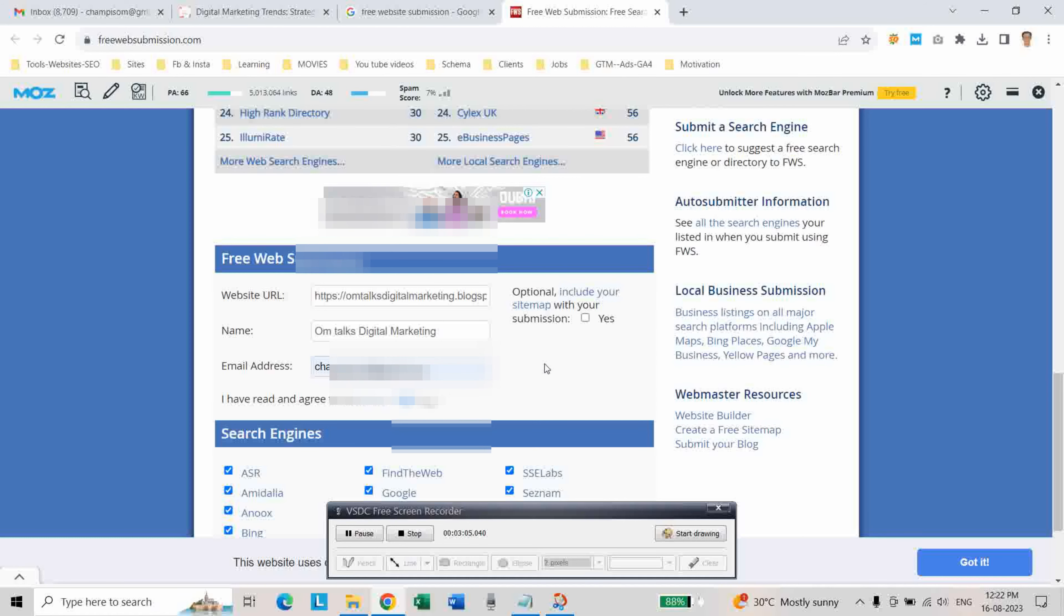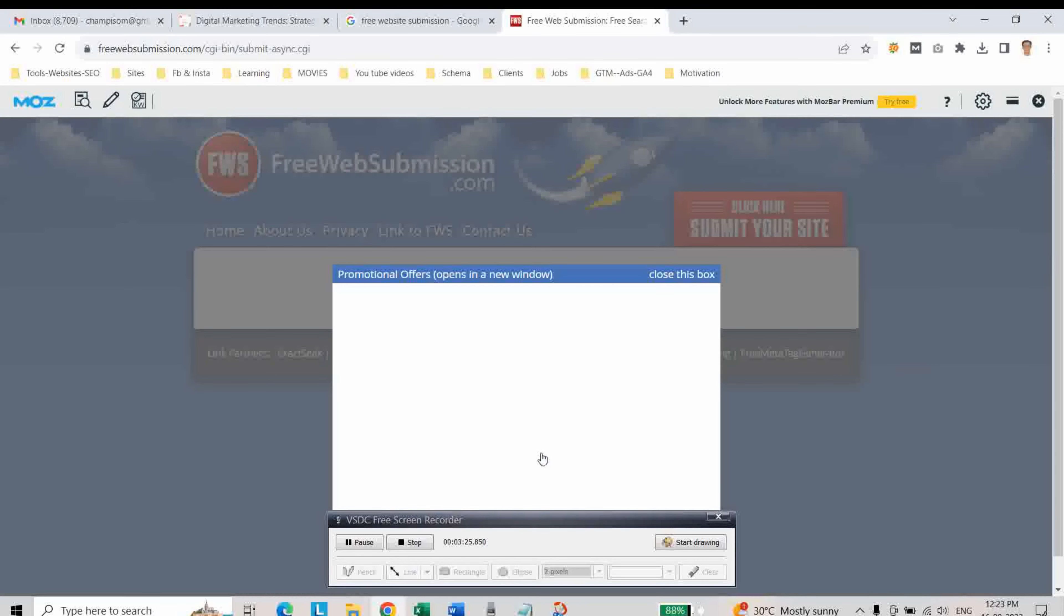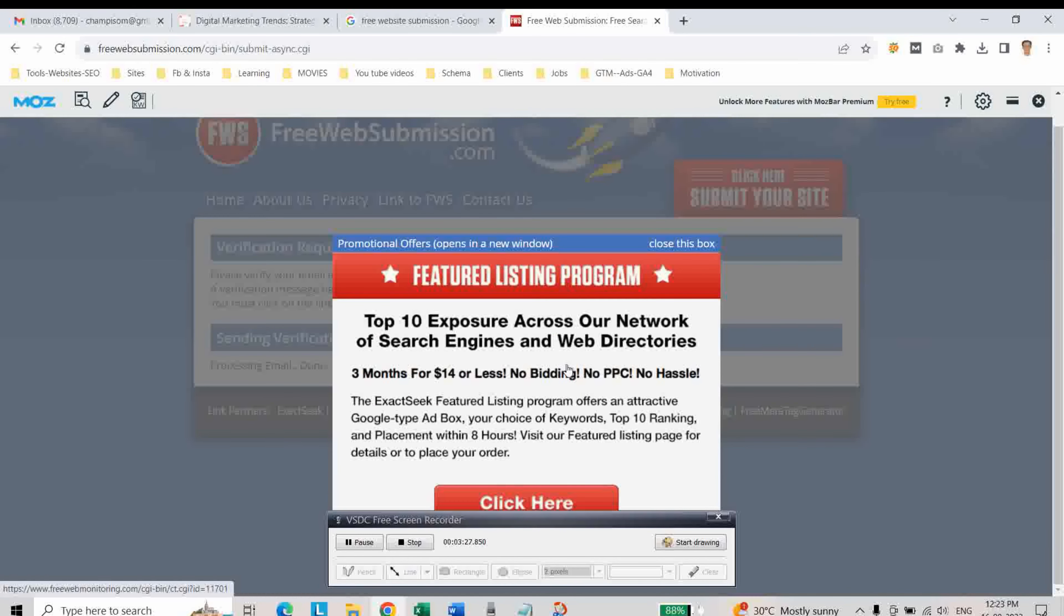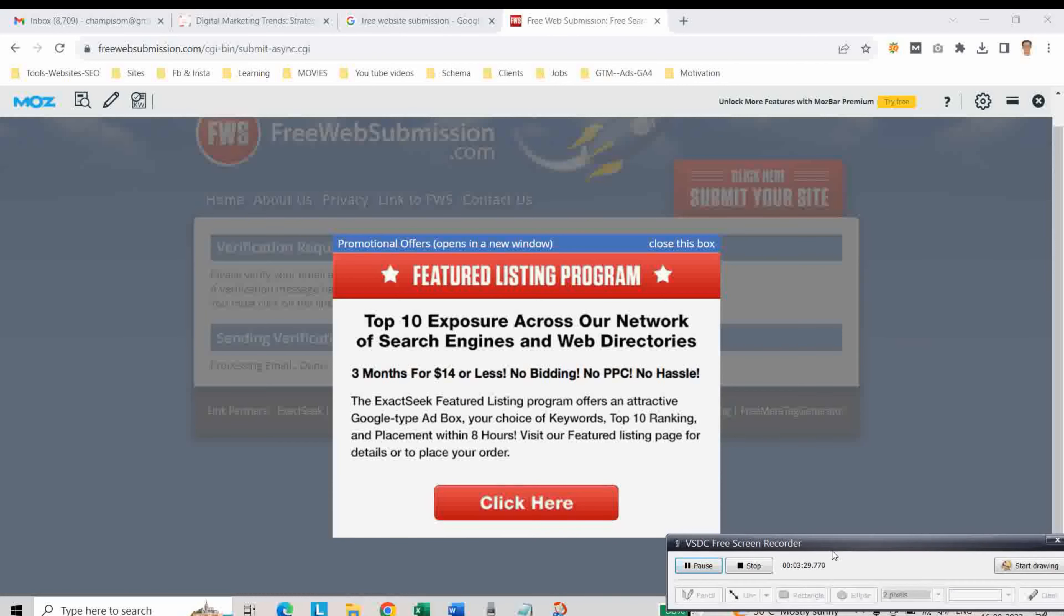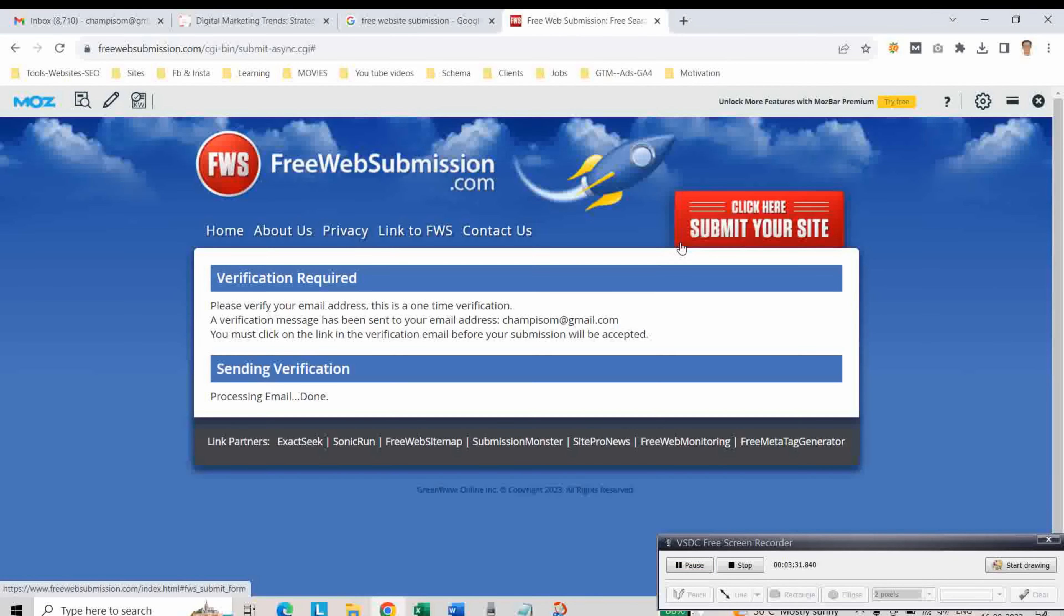Click on yes, then click on submit your site, and close this box.